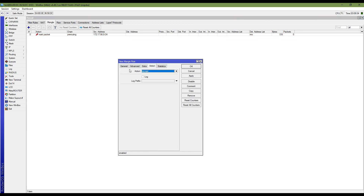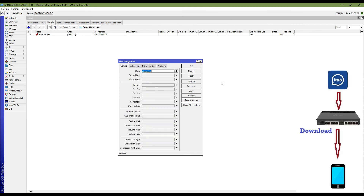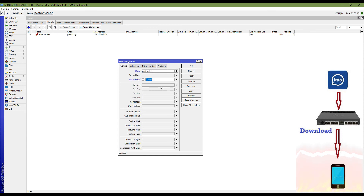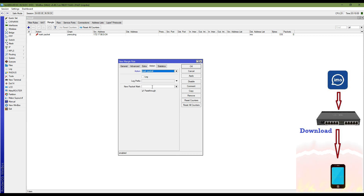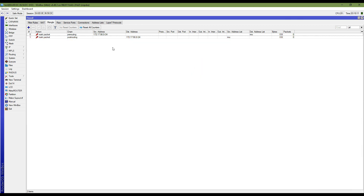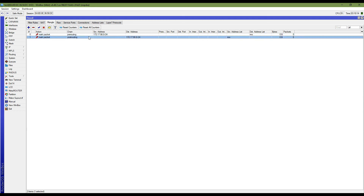Now I am adding a next mangle rule. This is post-routing, and my source IP address list will be 'emo' — which is the eMo server's IP address — and destination IP address list will be my LAN block, which is 172.17.19.0. The action will be mark packet; this will be my download traffic. I am naming it 'emot-down'. Apply OK. You can see two mangle rules are now added.